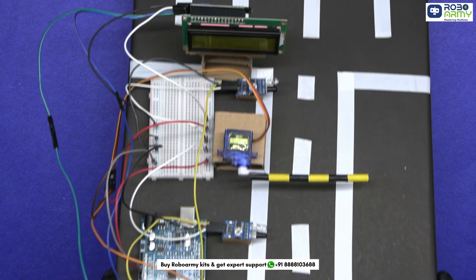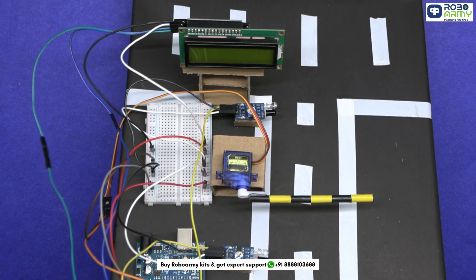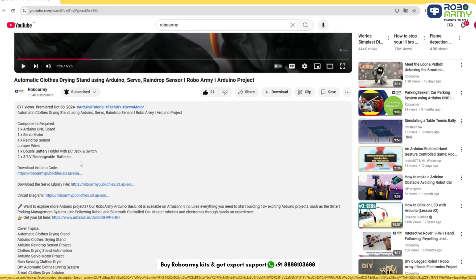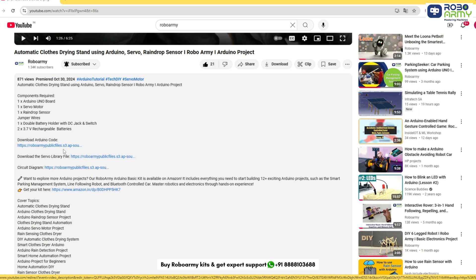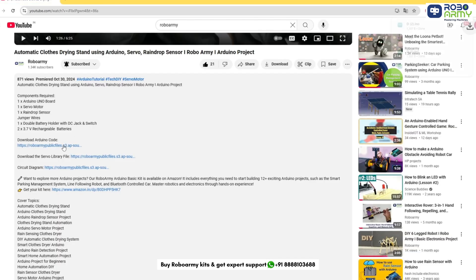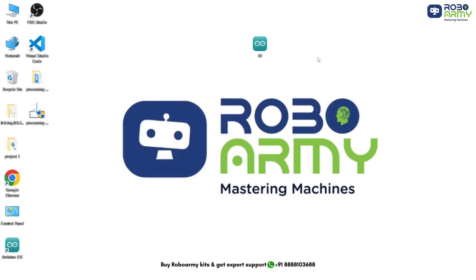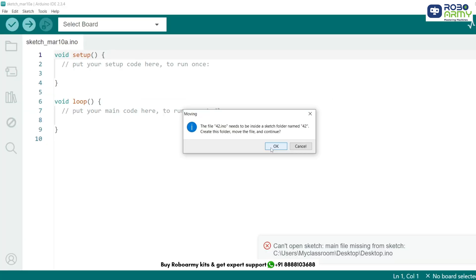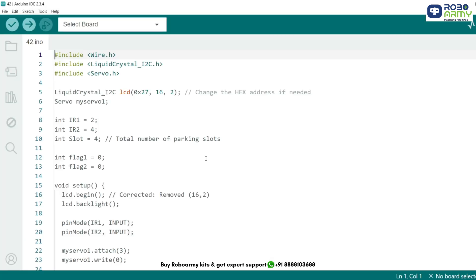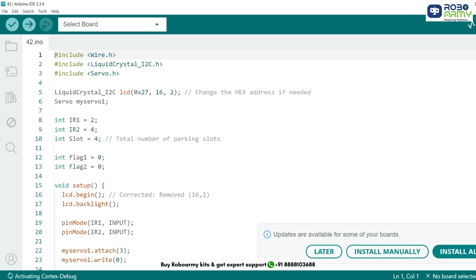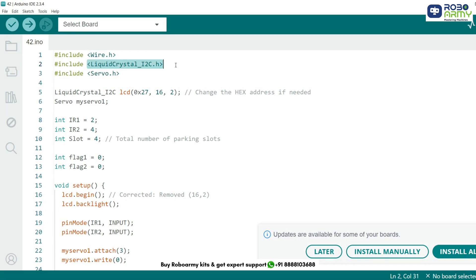With our circuit setup, it's time to write some code. Download the library and code files using the link given in the description below. Now open the code file if you have already downloaded the Arduino IDE. Otherwise download the Arduino IDE first. In this project, we will be using 3 libraries. Wire library to handle I2C communication. And liquid crystal underscore I2C library to control the LCD display. Servo dot H library to control the servo motor.